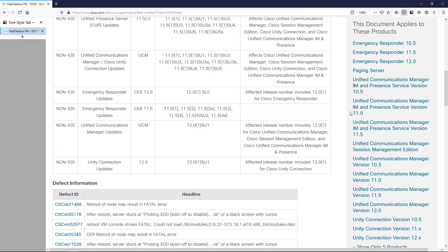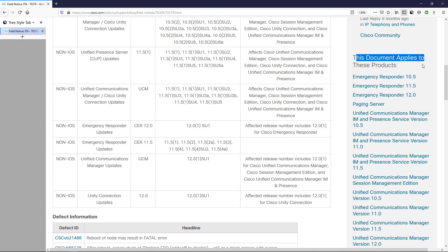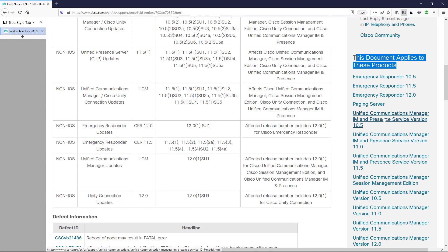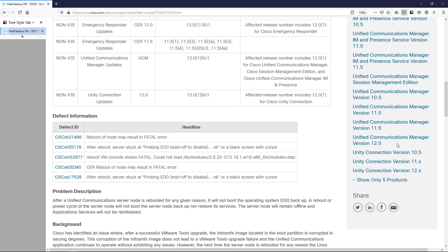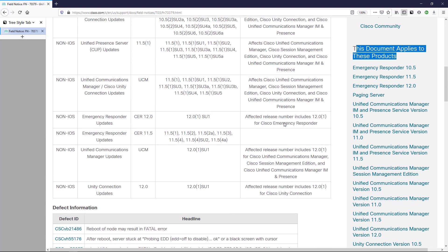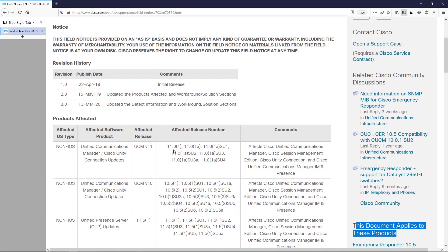Starting with which products are affected, because it's really easy to see right over here — this document applies to these products. It has various versions of Emergency Responder; the paging server is also affected. This paging server is also known as Informacast, but it's branded as Cisco Paging Server. We also have CUCM, Unity Connection, and IM and Presence. There are a number of different products affected and a number of different versions for each product. This table here actually outlines the different products and their affected releases.